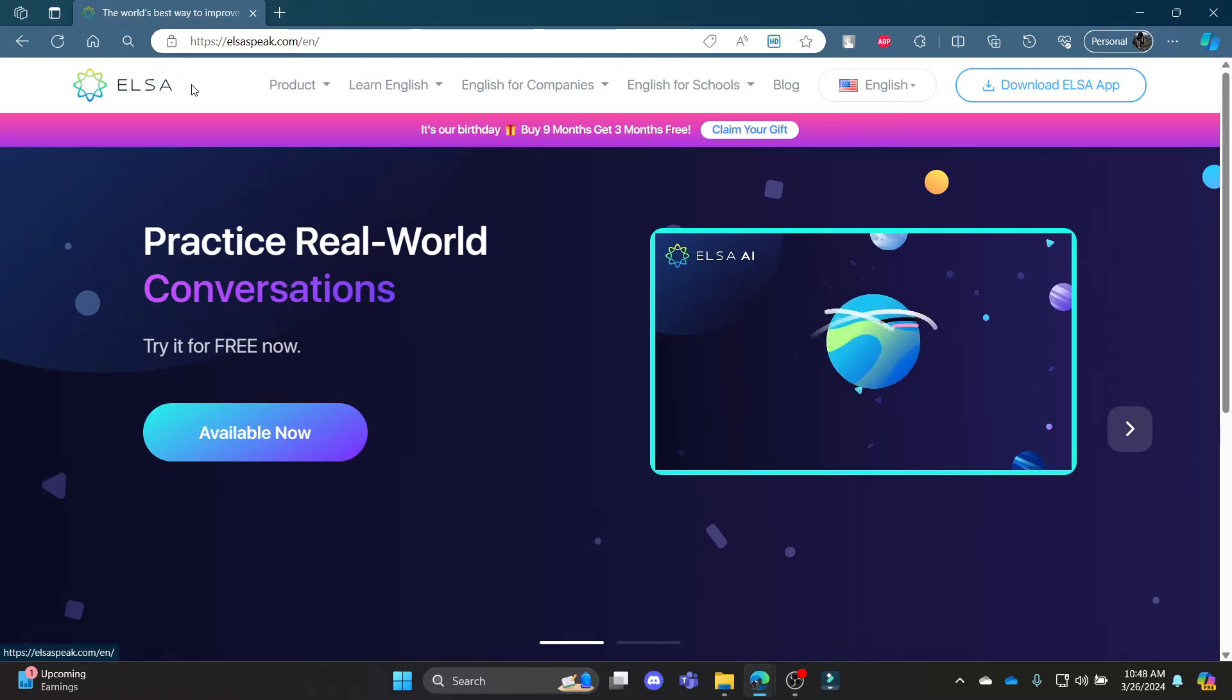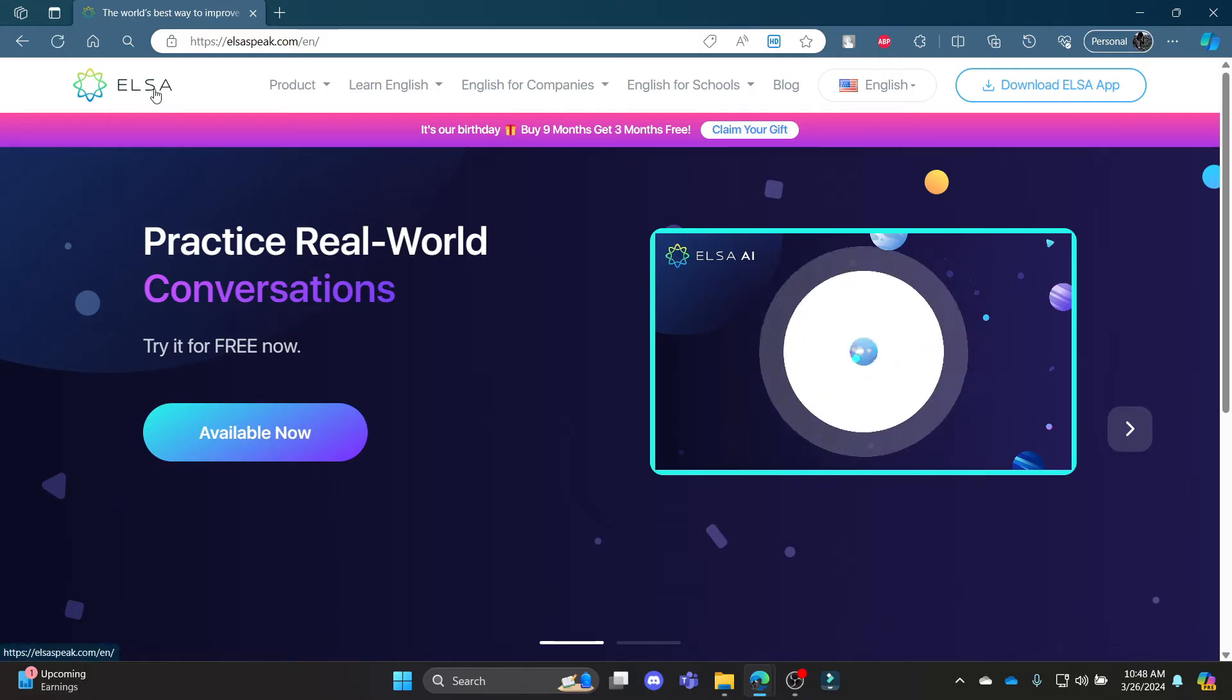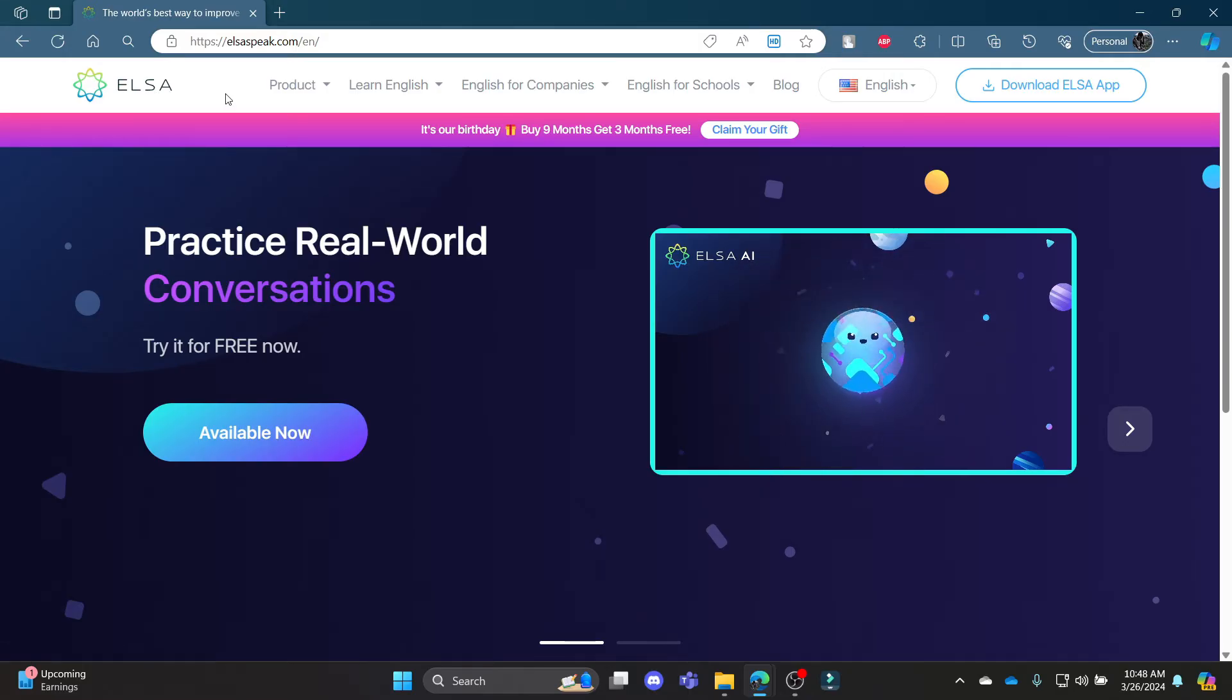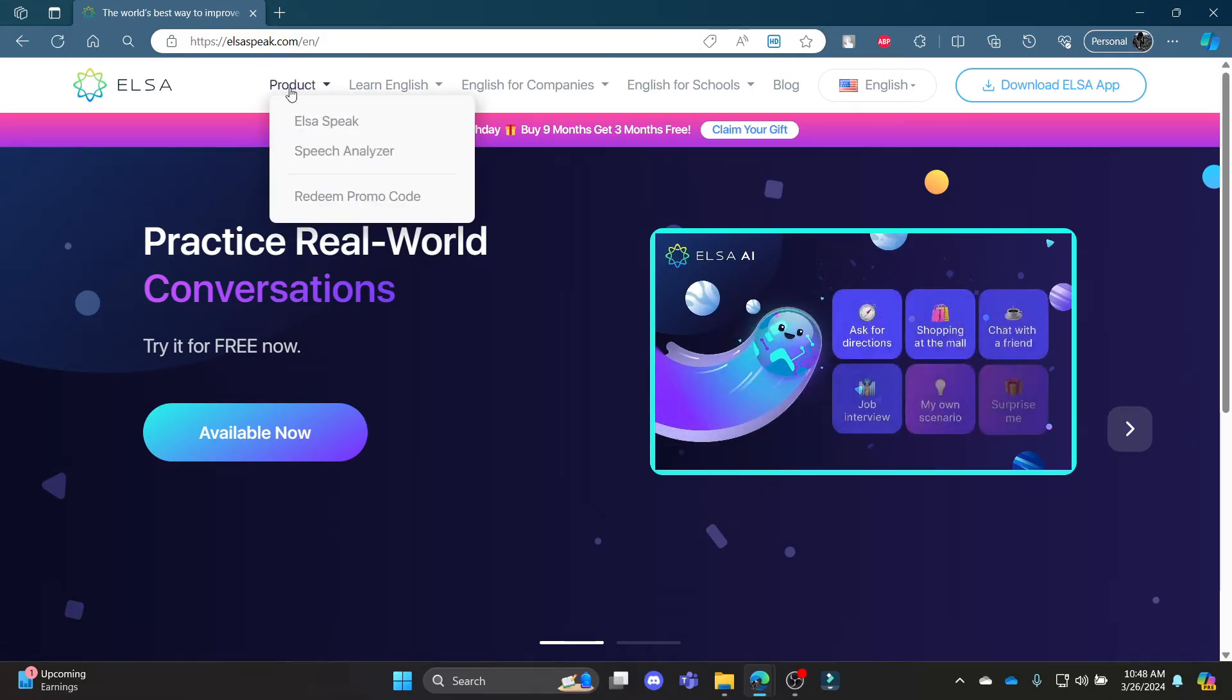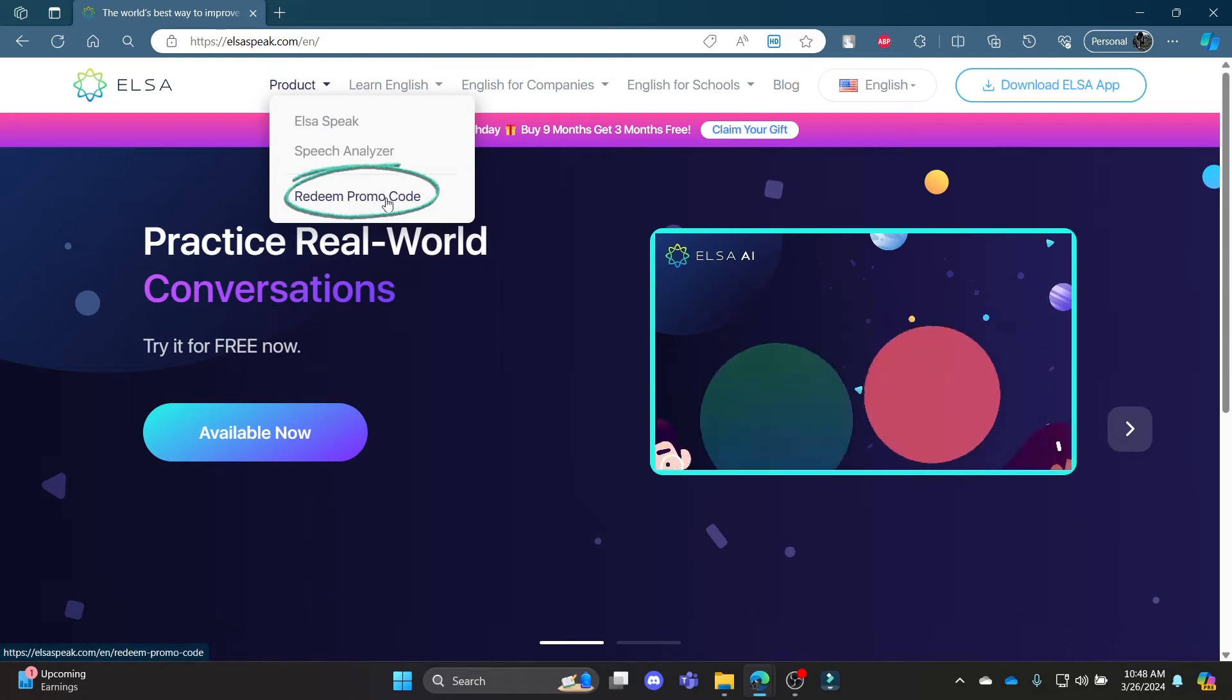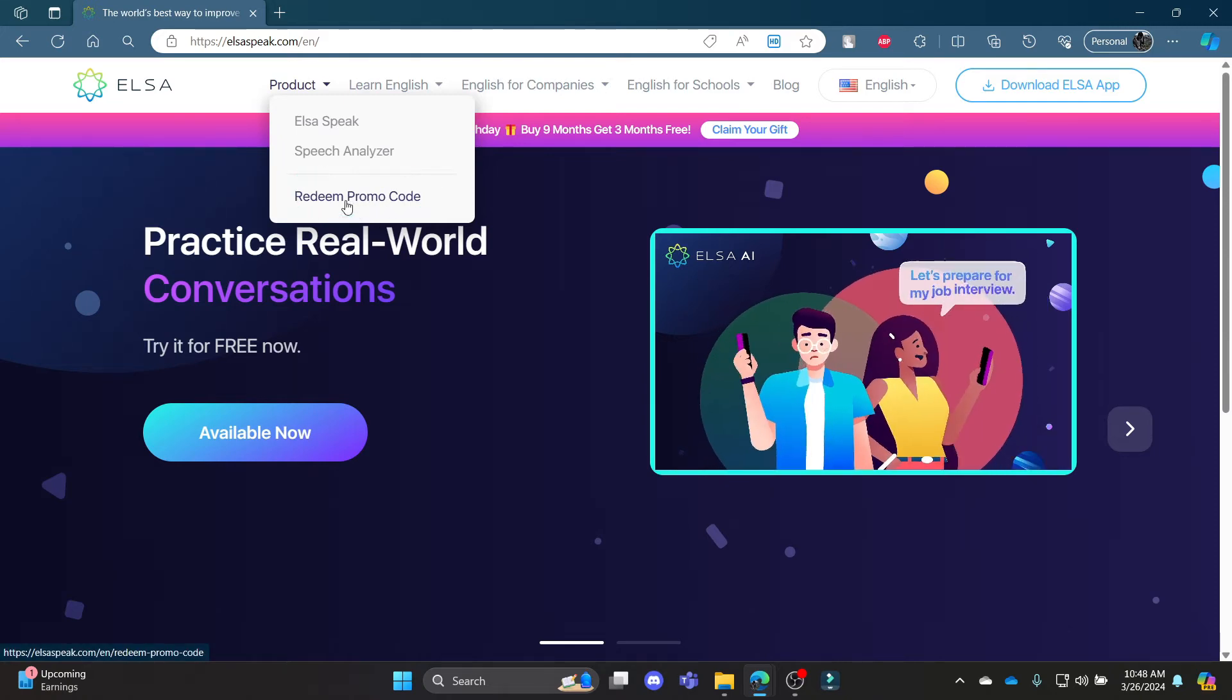Now, to redeem the code, you can see the ELSASpeak logo. Right beside it, there is product. Click on product and you can see the redeem promo code. Tap on it and it will lead you to this separate page.